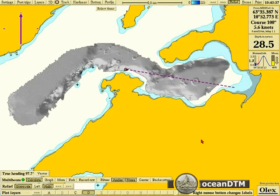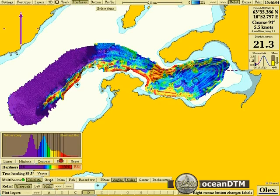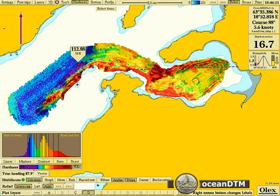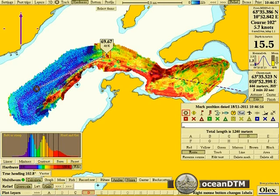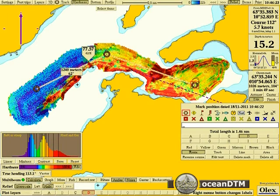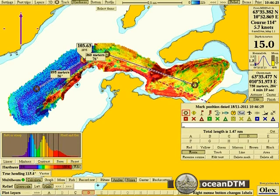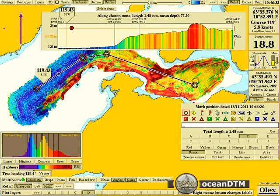You can also look at the backscatter, which shows you the amount of energy returned by the sonar and gives you an idea of the hardness of the ground type you're going across. It lets you divide up the area into different types. You can see there down in the deep basin we've got soft sediments, as you'd expect.